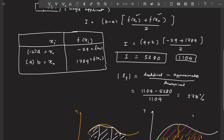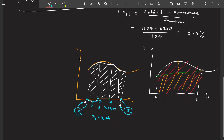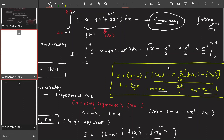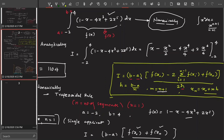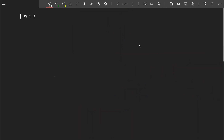With a single application the percentage error was 378%, which is erroneous and causes a huge error. So we will apply the trapezoidal rule piecewise by increasing the number of segments. Let us take n = 4.